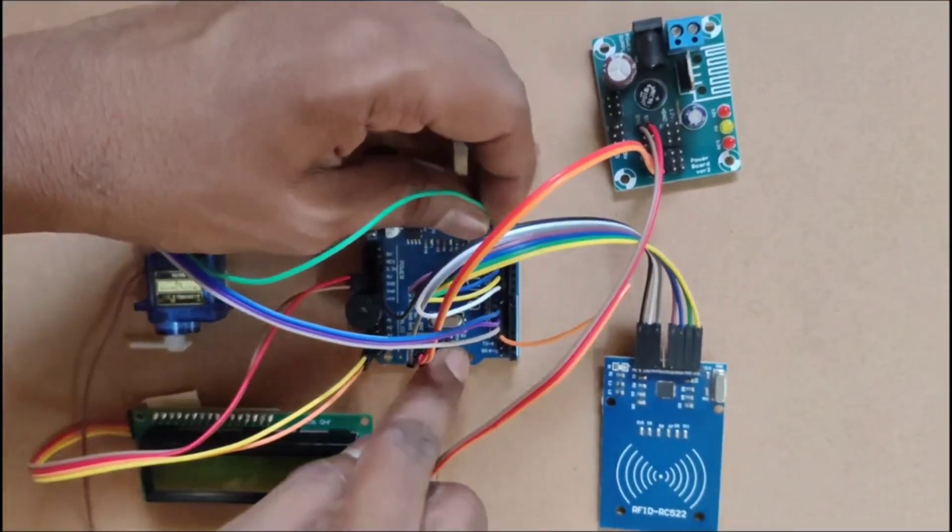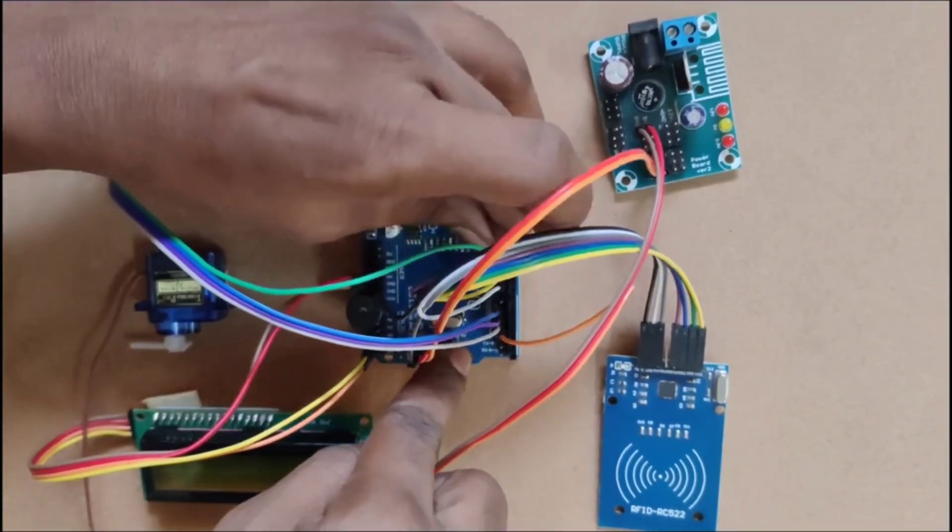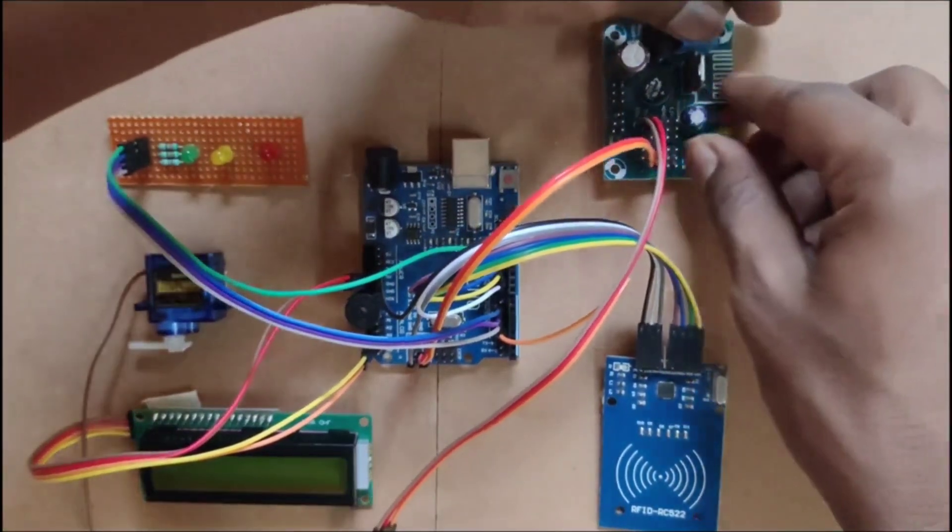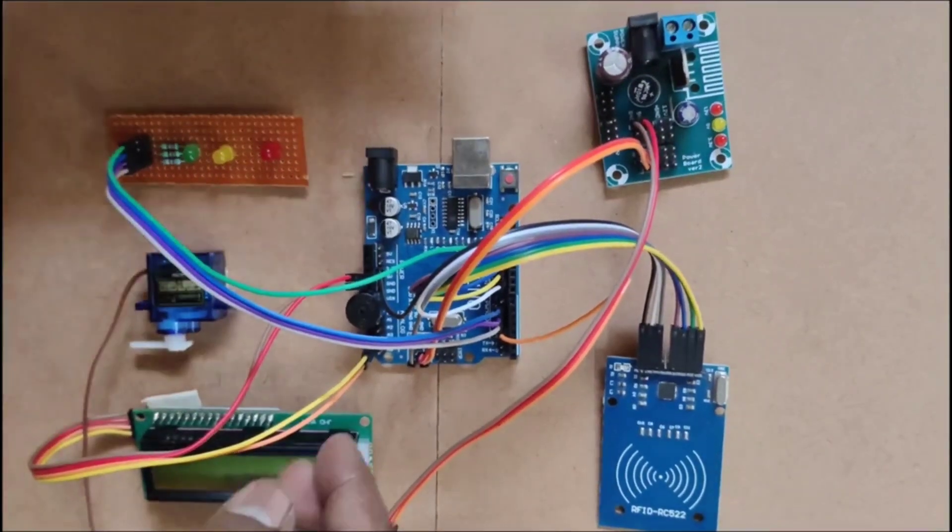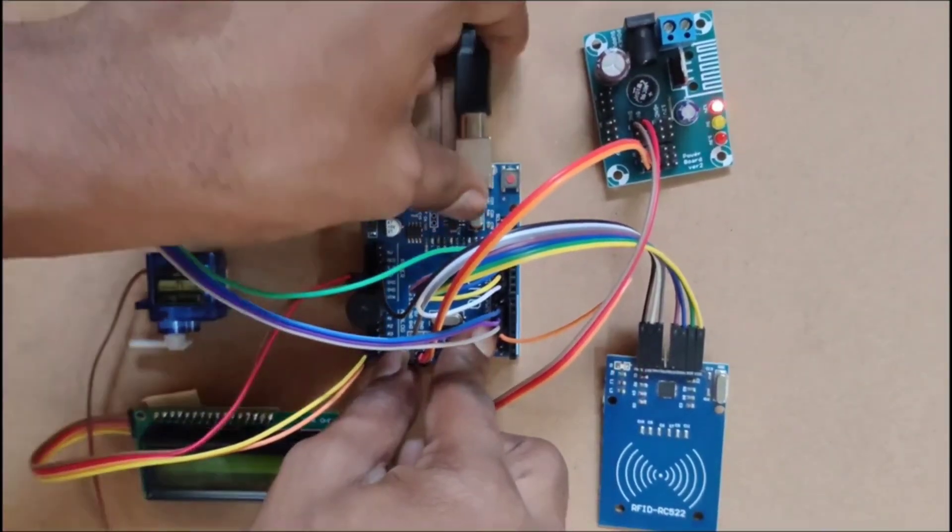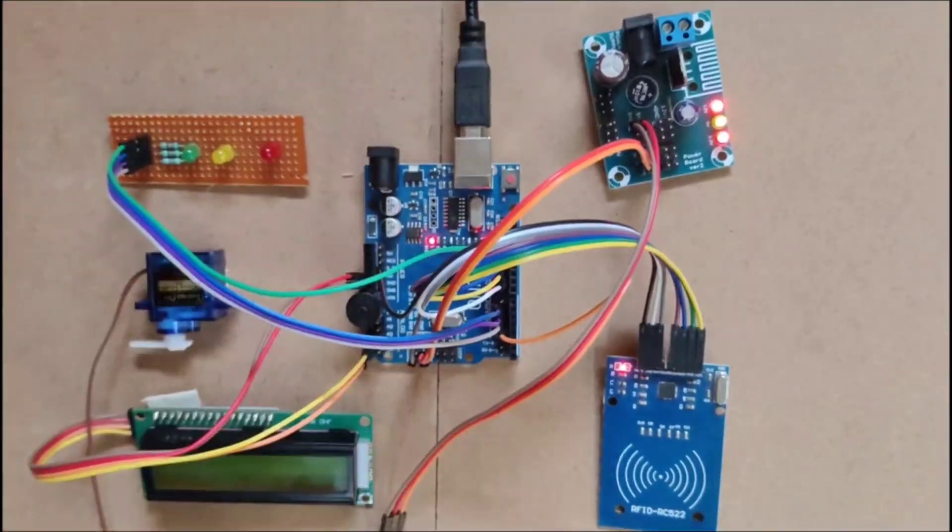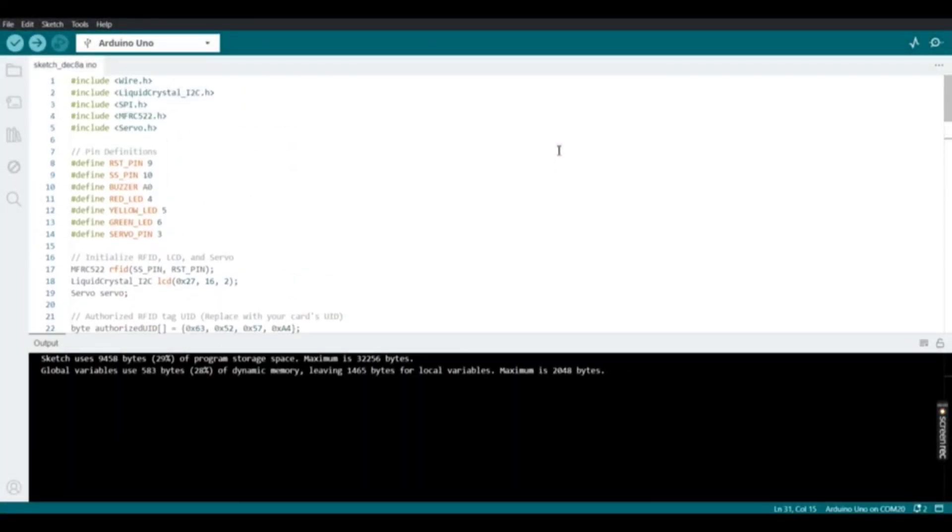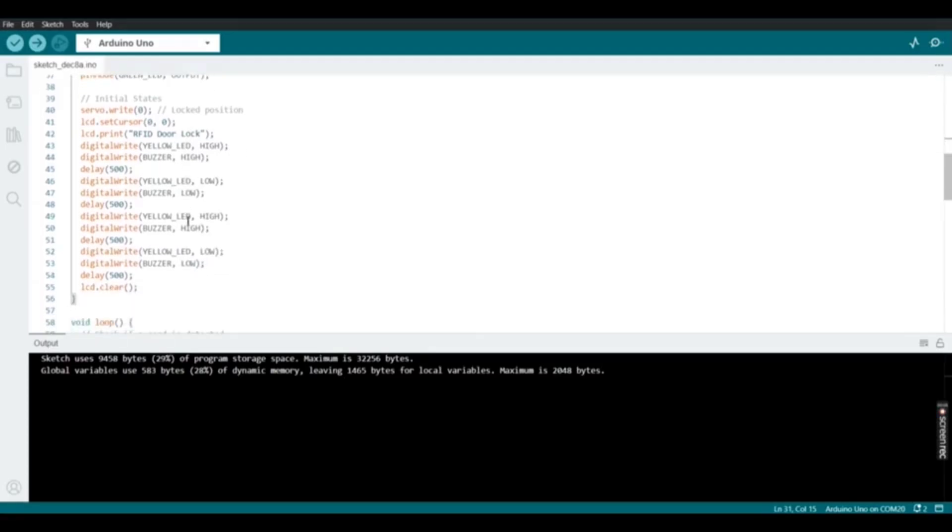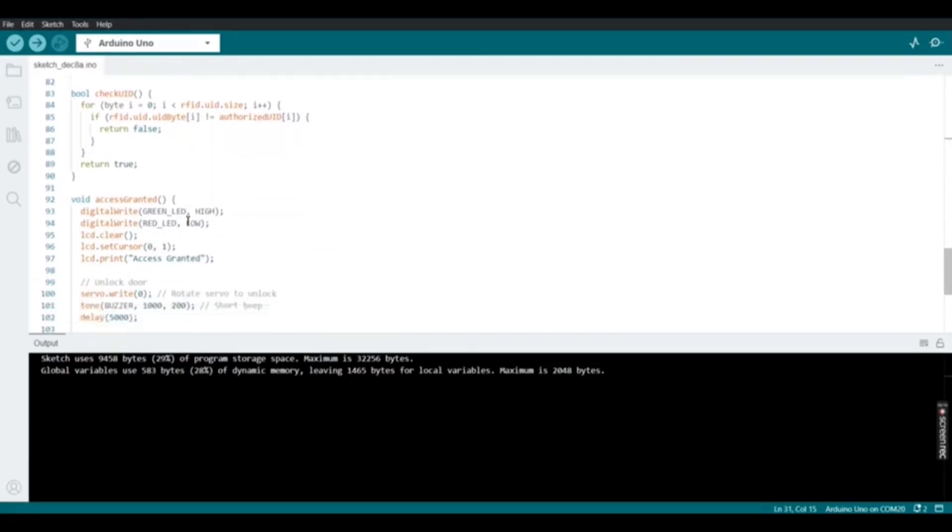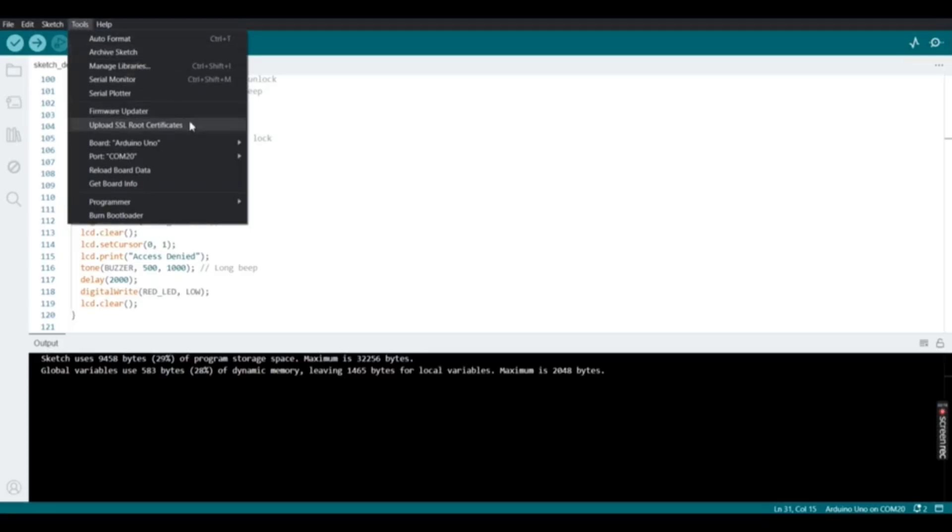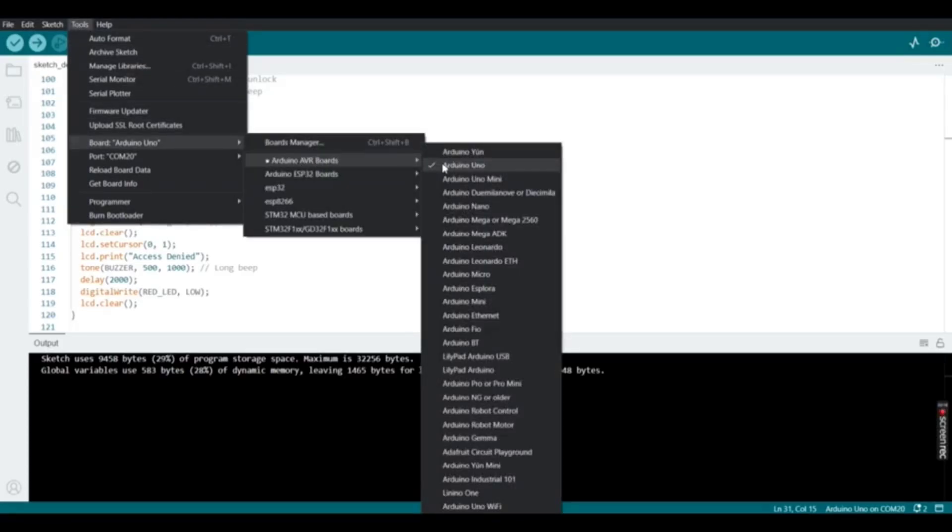After that, plug in the USB port to the Arduino UNO. Here is the Arduino code to upload into Arduino UNO. Please select the Arduino port as Arduino UNO.